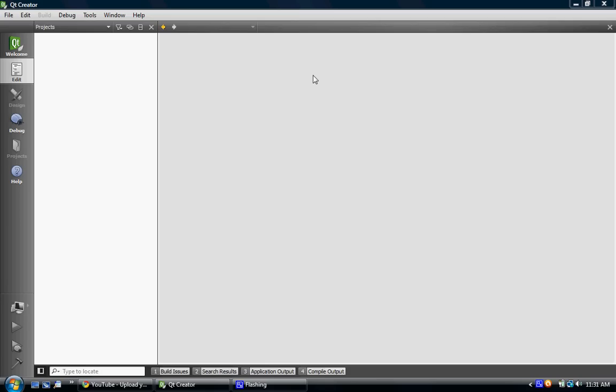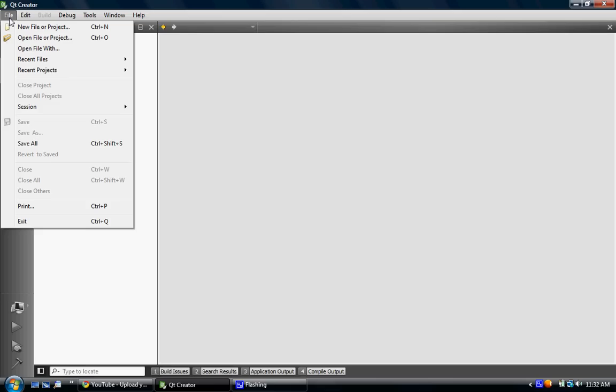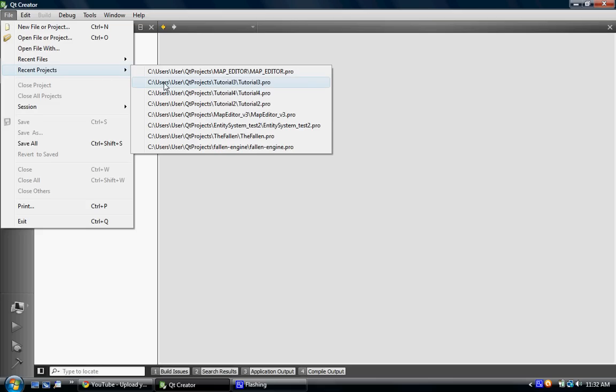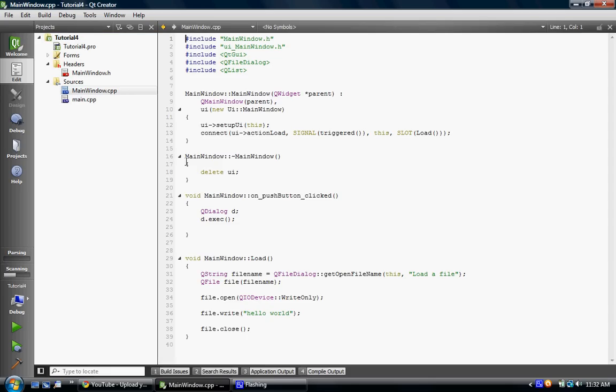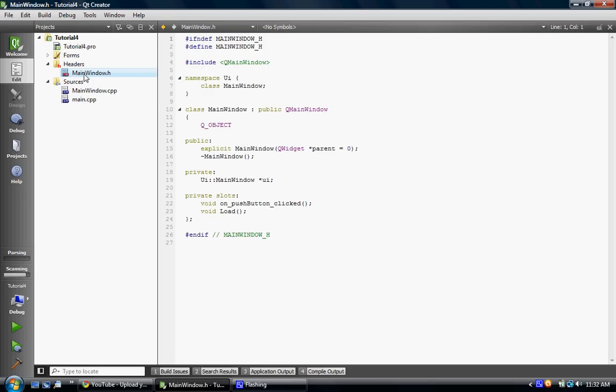Okay, so the first thing we're going to do is go Recent Projects, and we're going to open this Tutorial 4, was it? Tutorial 3? Hmm. I think it's Tutorial 4. Let's just check. I remember what it looked like. Yeah, I think this is it. You guys will know. So, both of mine pretty much look the same.